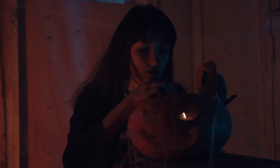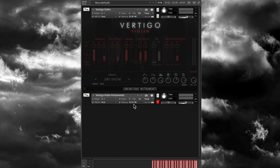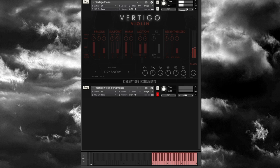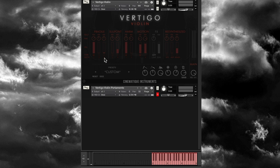Let's get into each one, starting with Vertigo Violin. In the violin you have Fragile, Sul Pont, Harmonic, Motion, Effects, and Resynthesized — all different articulations. You have envelope controls at the bottom and a bonus patch we'll get to shortly.